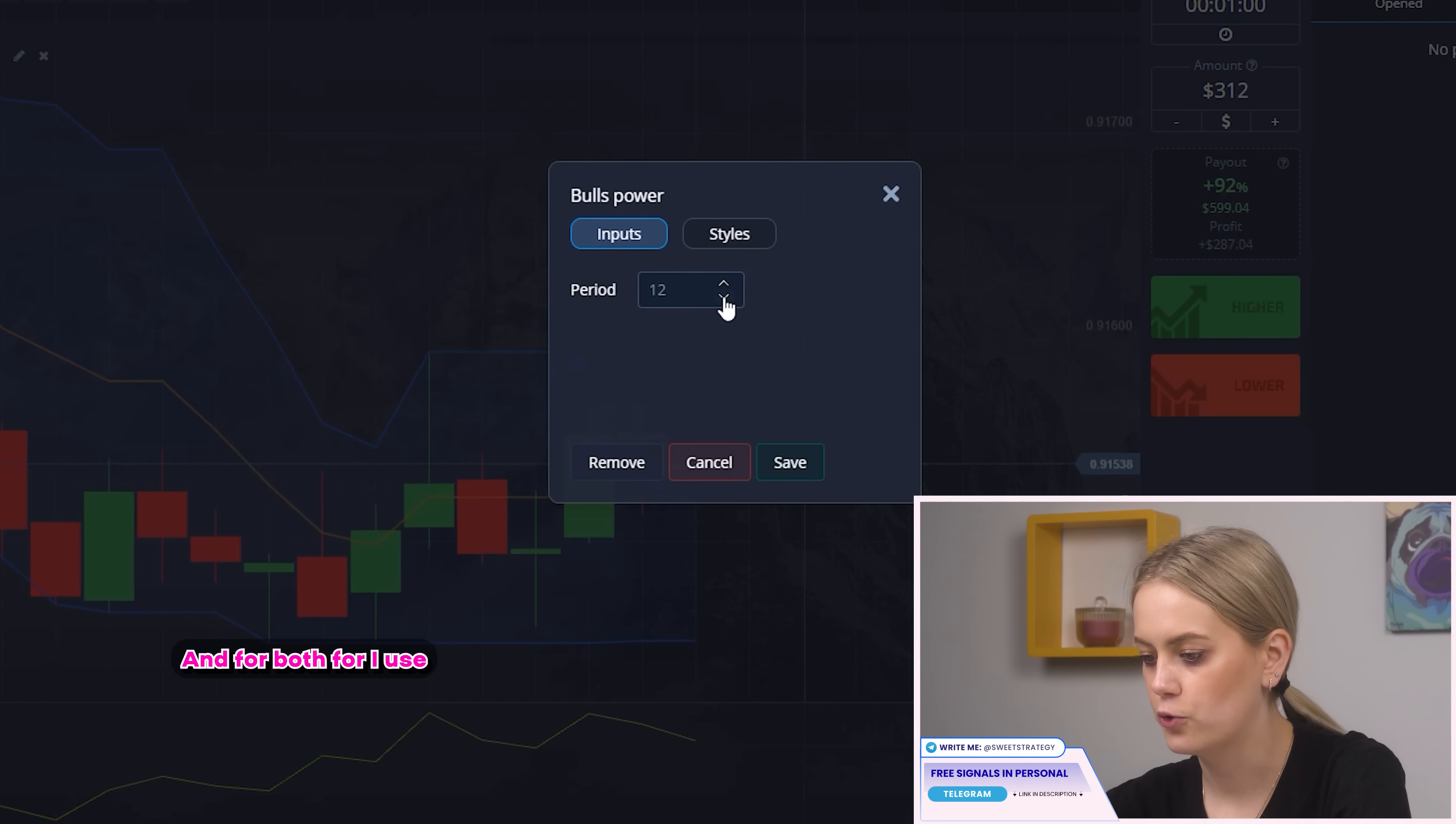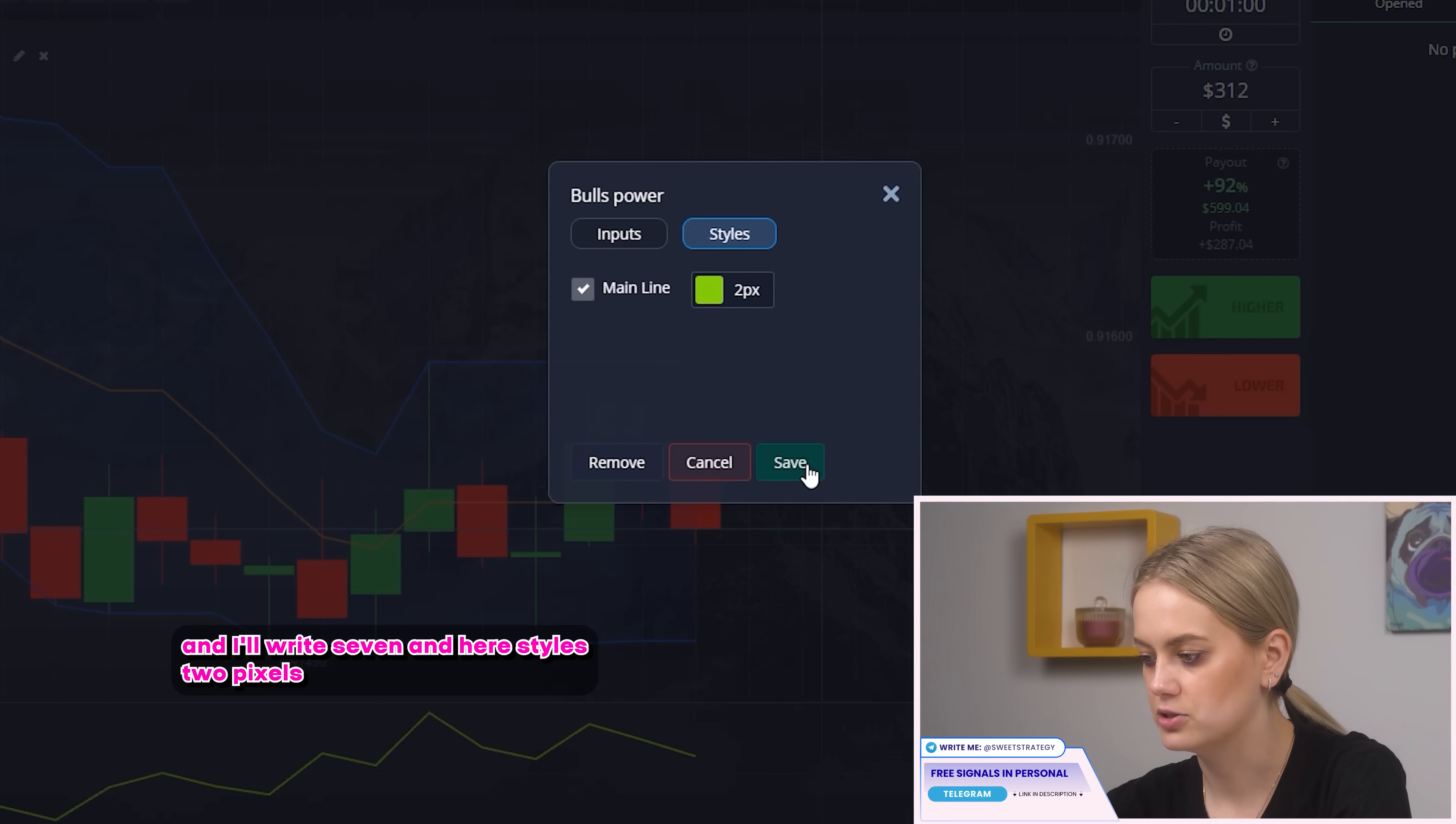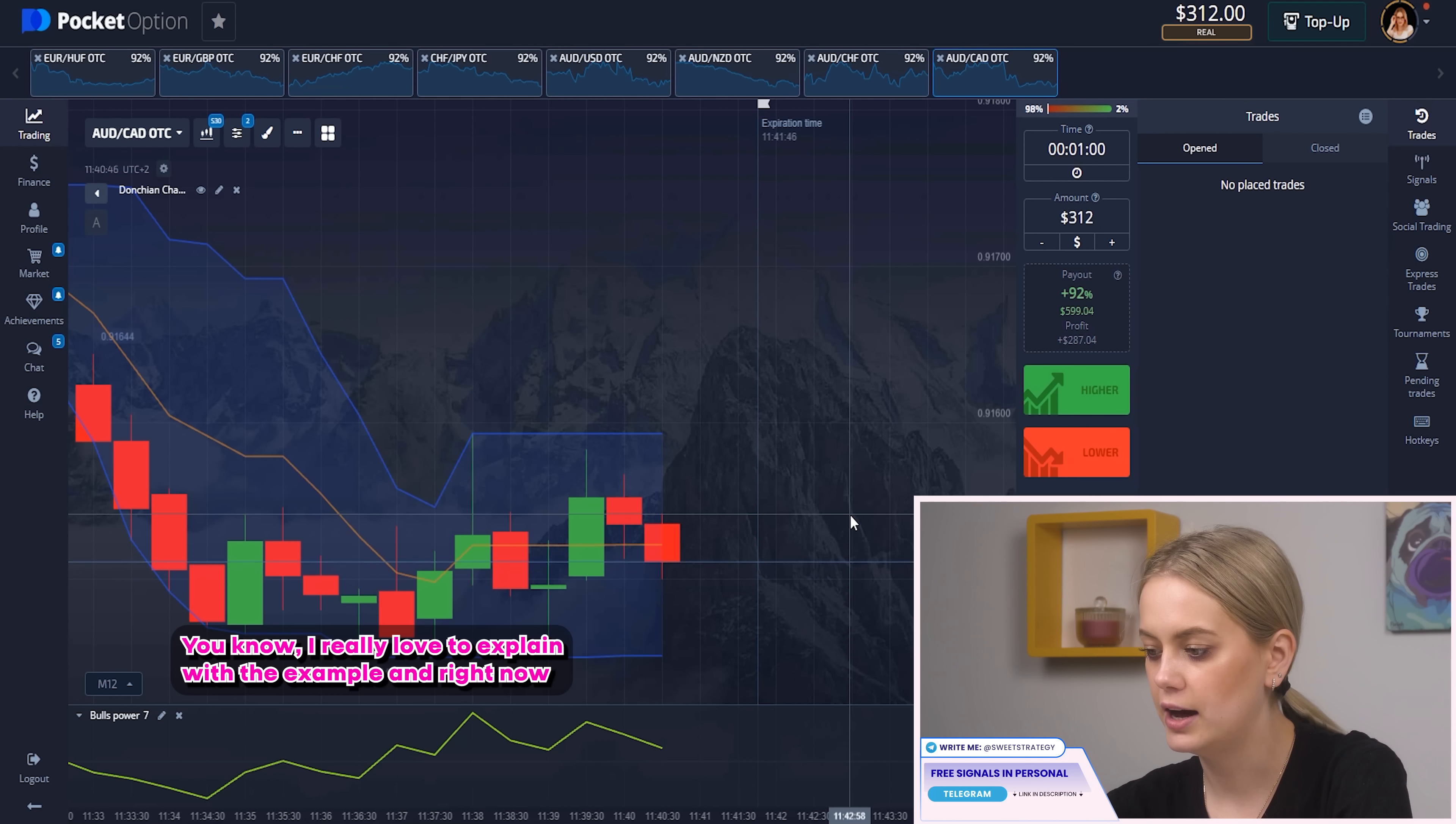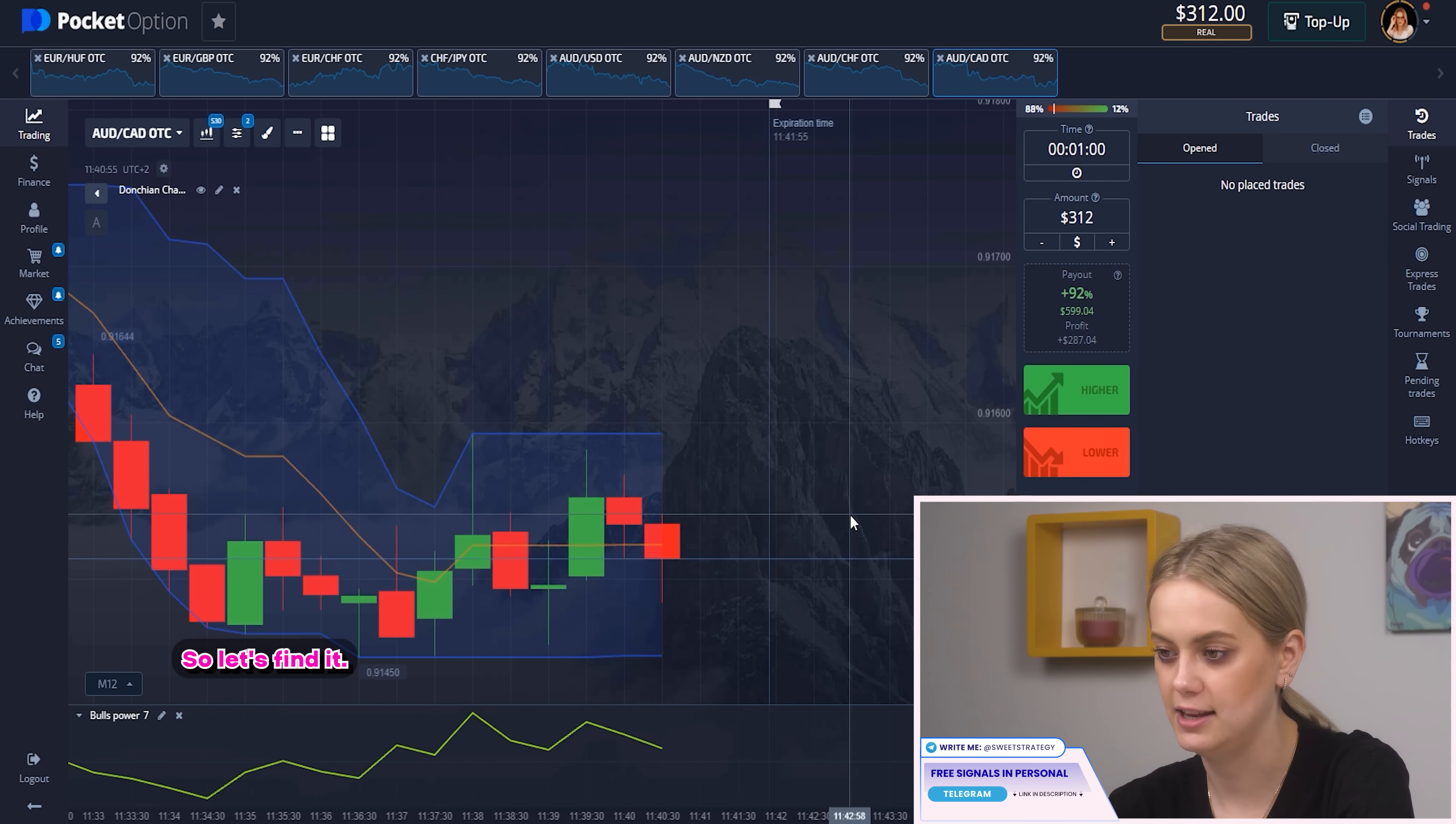And for boost power I use the same period as we use with the first indicator and I'll write seven. And here styles two pixels. And I think that's all! Save it! Okay! You know I really love to explain with the example and right now I want to find the perfect pair for that and explain how it works. So let's find it!